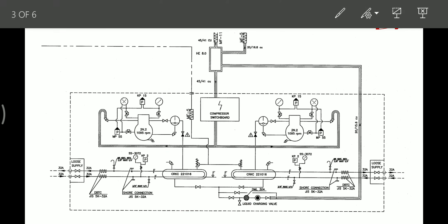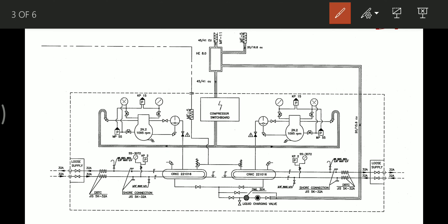This is the compressor. It takes suction from the line coming from the evaporator. It takes suction and discharges the refrigerant through an oil separator. This oil separator returns the oil back to the compressor, and the refrigerant gas is sent to the condenser.